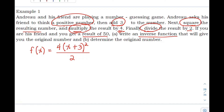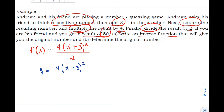The result Andrew's friend got was 50. To find the original number, we need to find the inverse function of our model. First, replace f(x) with y, so we have y = 4(x + 3)² / 2.